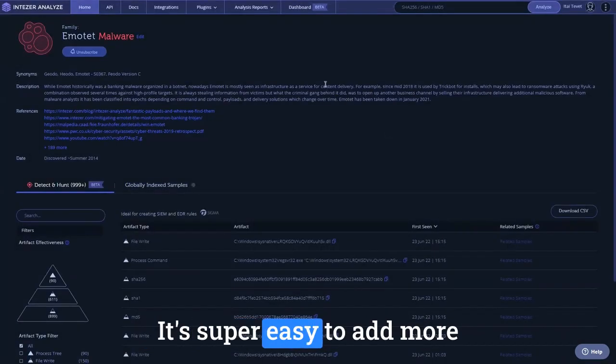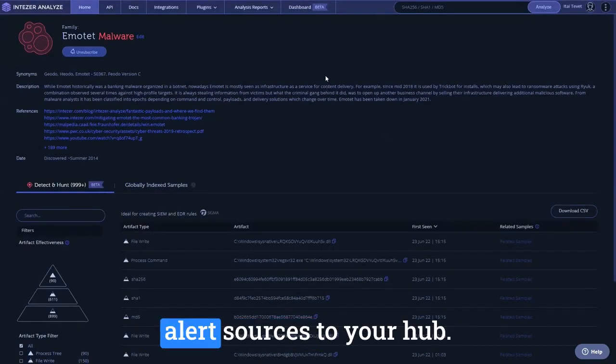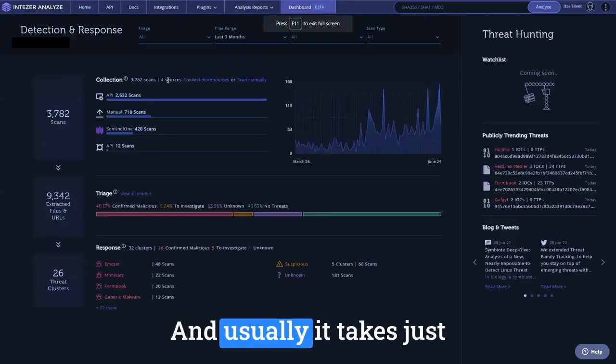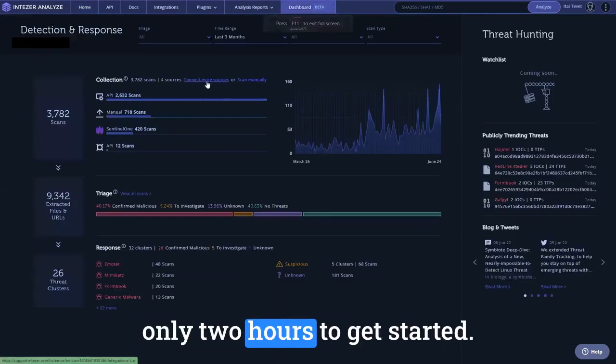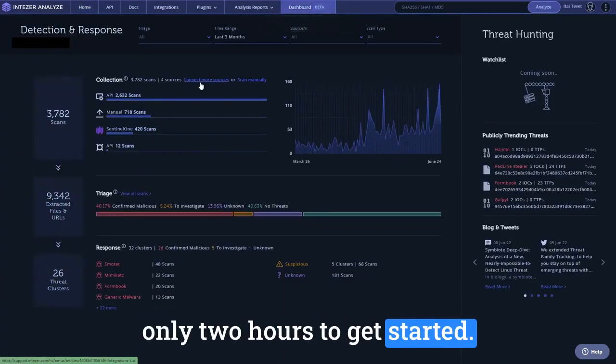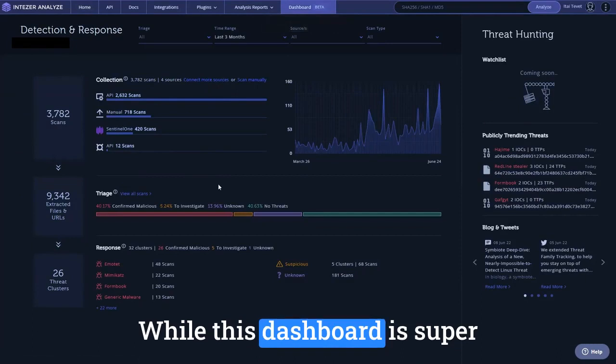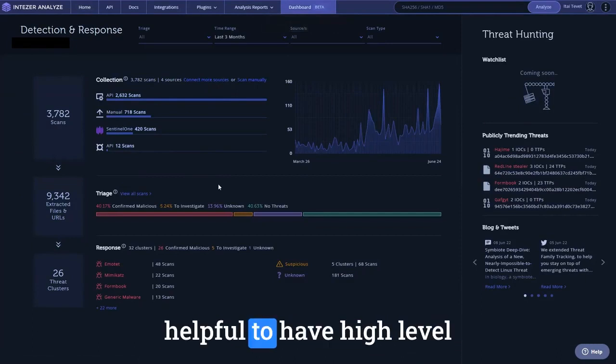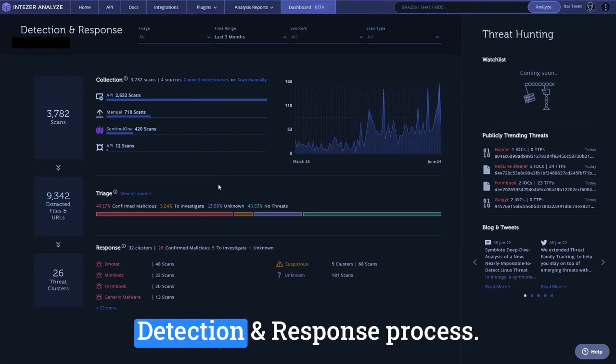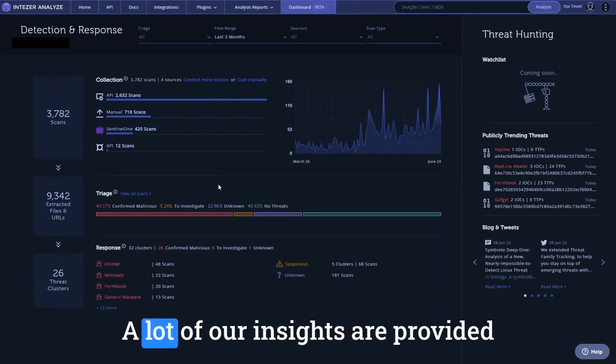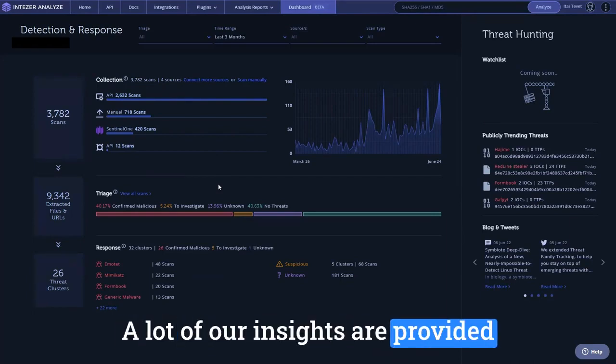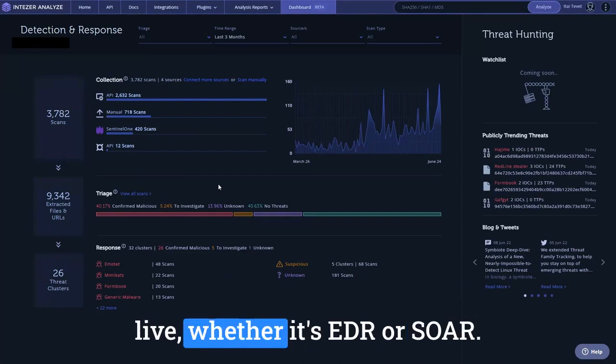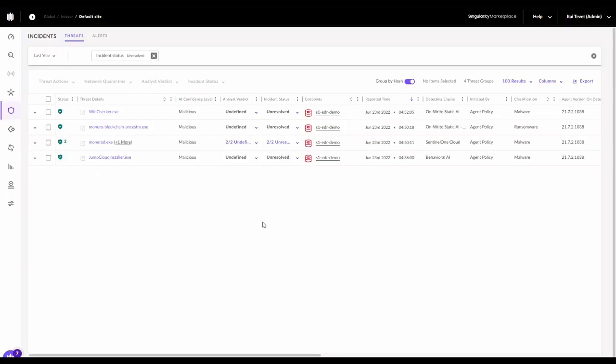It's super easy to add more alert sources to your hub, and usually it takes just only two hours to get started. While this dashboard is super helpful to have high-level visibility on the autonomous detection and response process, a lot of our insights are provided directly to where your analysts live, whether it's EDR or SOAR.